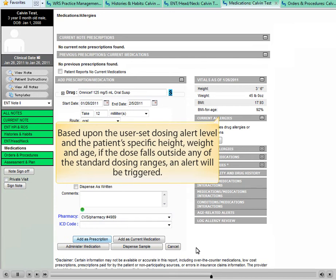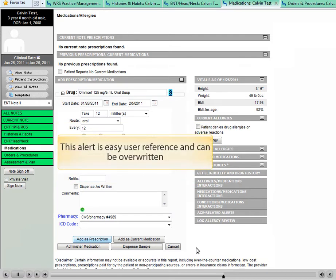Based upon the user-set dosing alert level and the patient's specific height, weight, and age, if the dose falls outside of any of the standard dosing ranges, an alert will be triggered. This alert is for easy user reference and can be overwritten.